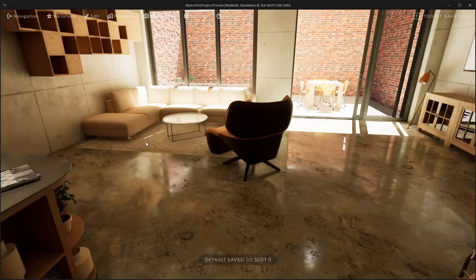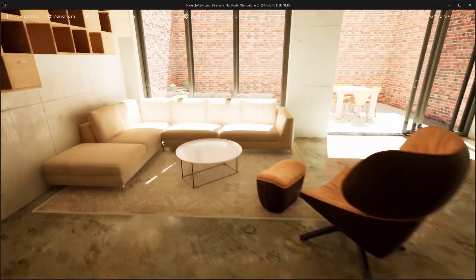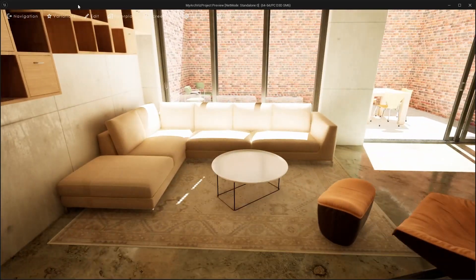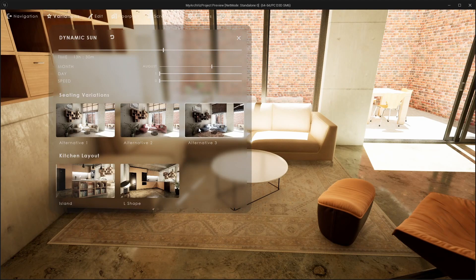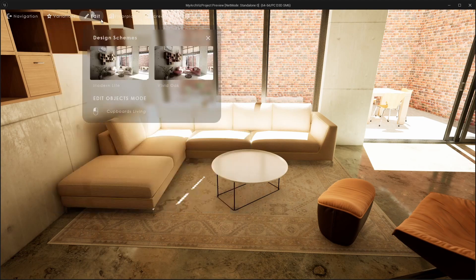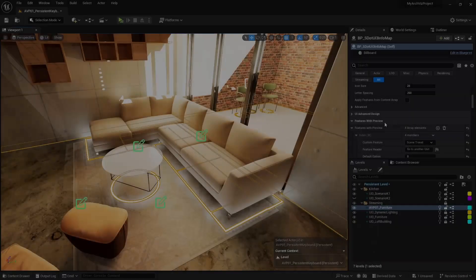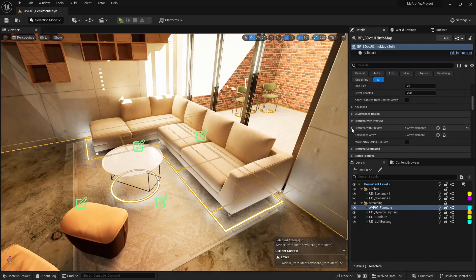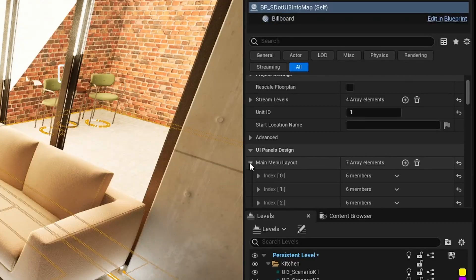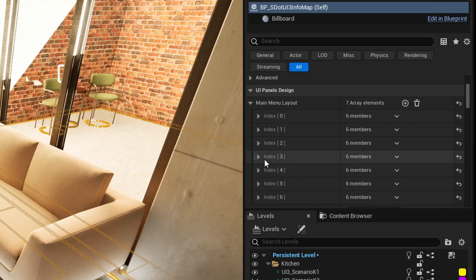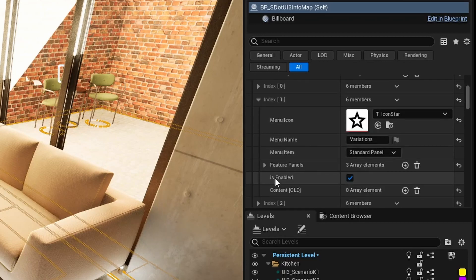Now the couch color is correct when starting the game, but the UI shows the wrong features. We have to update the feature with preview ID in the UI for the variations and the edit main menu buttons.